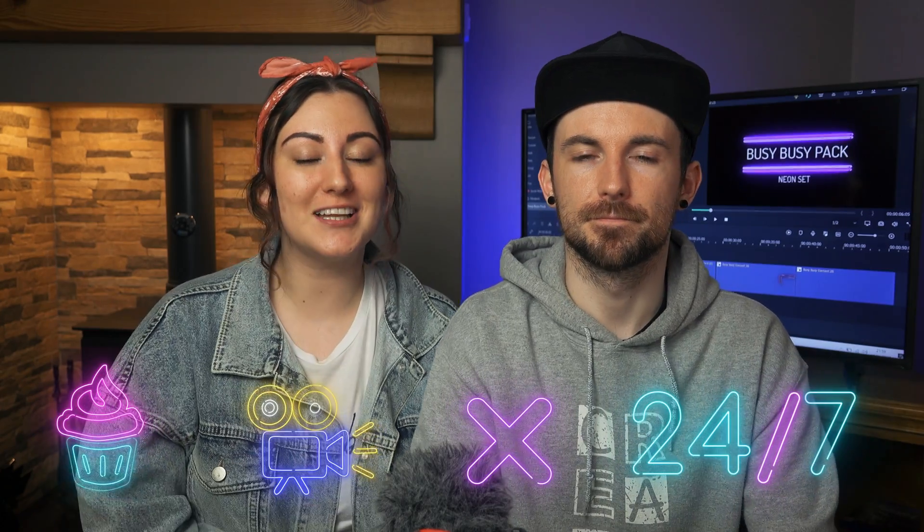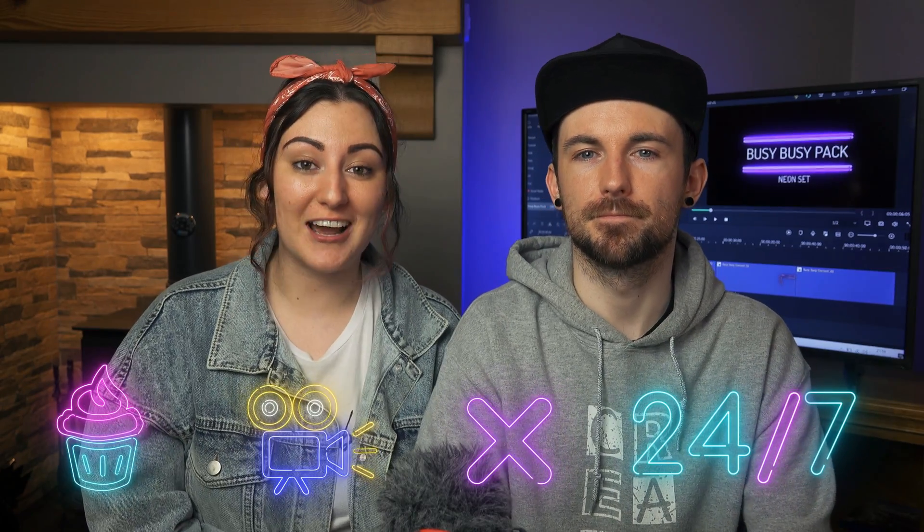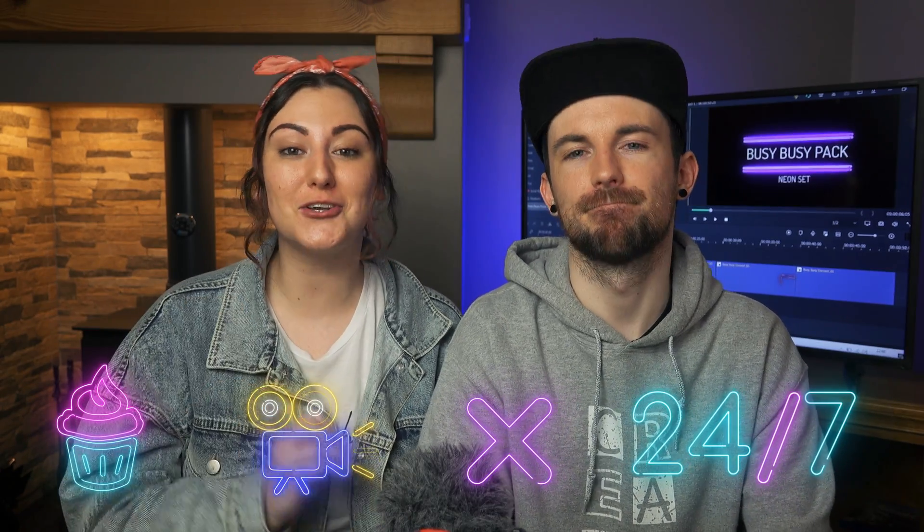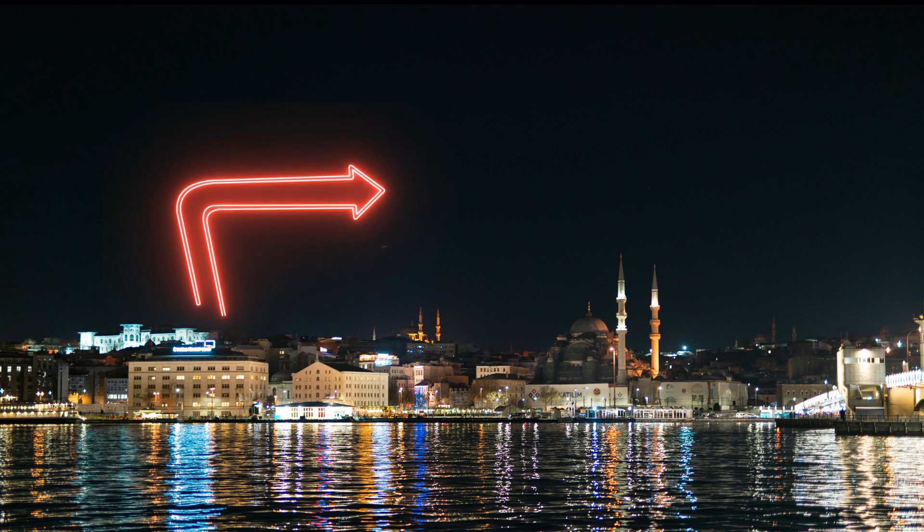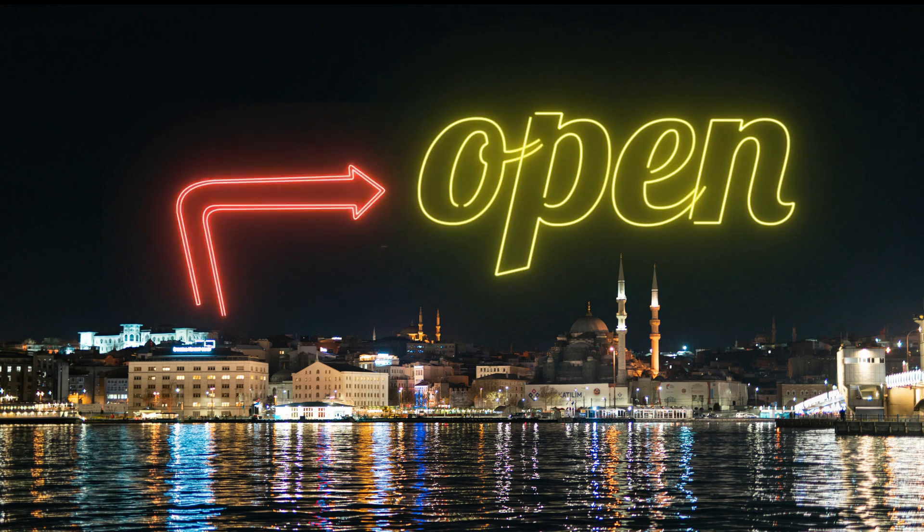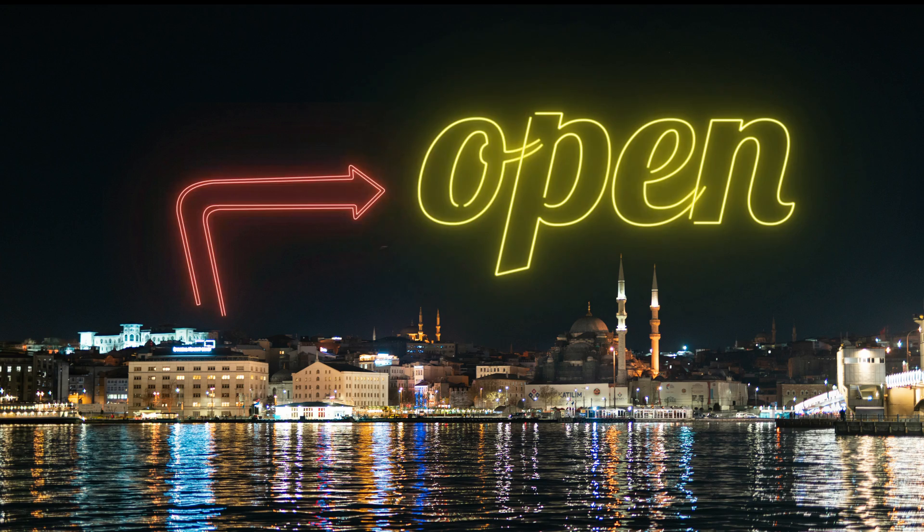There's also a lot of cool little neon graphics that you can use in your videos. Alright let's jump into Filmora 10 and we'll show you just how easy it is to use these different graphics and effects in your videos.